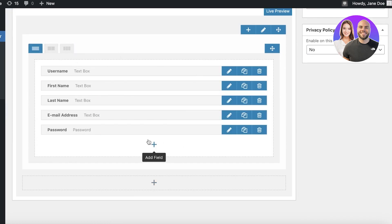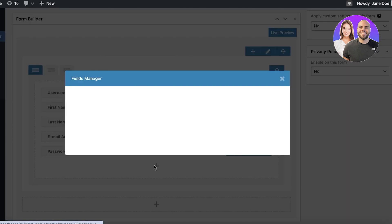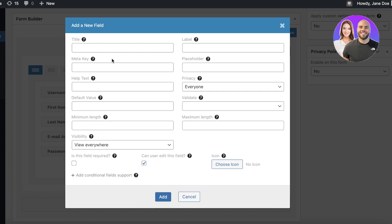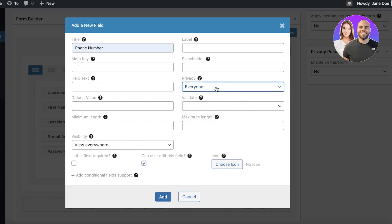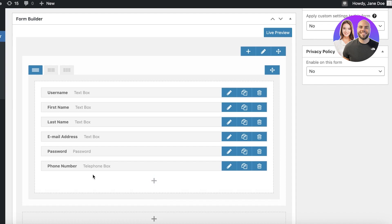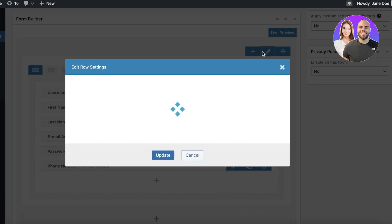You can change the layout or keep a standard longitudinal layout. Below that, you can click Add Field to add more. For example, if you want to collect a phone number, you can add a telephone field, set the title to 'Phone Number,' set it for everyone, and click Add. This will add a phone number field where users can enter their number.